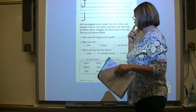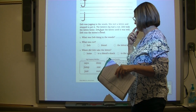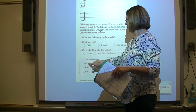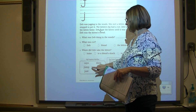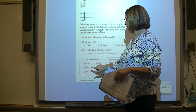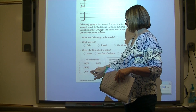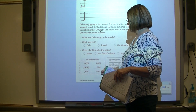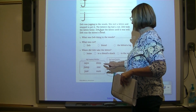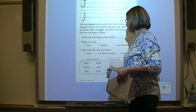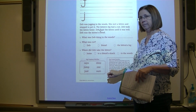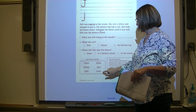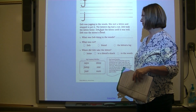Let's read the words in the high-frequency word box. Read with me: says, jump, just, done, won, sure.